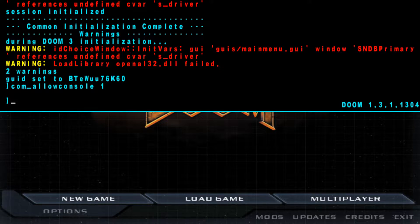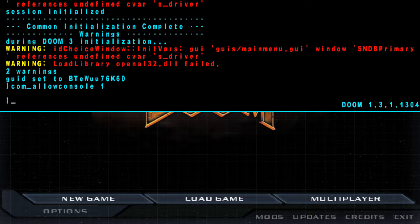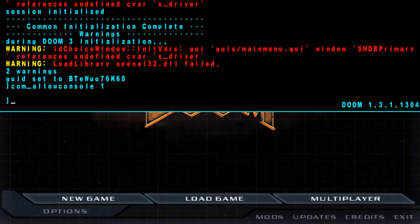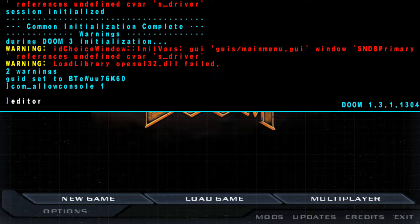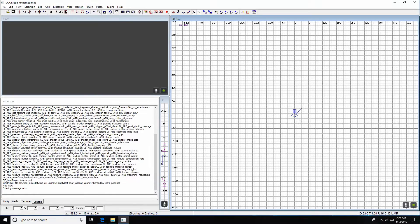Getting into the Doom editor is an arduous, incredibly difficult process that takes years to master. And this is how we do it: we type 'editor' in the command line, hit Enter, and look — we're here already. Not too tough after all.